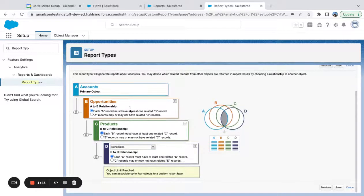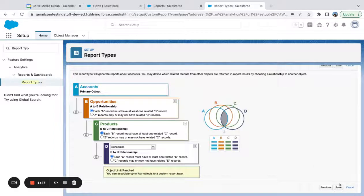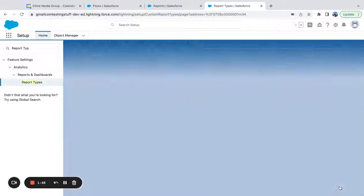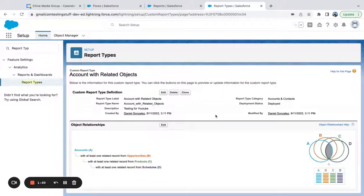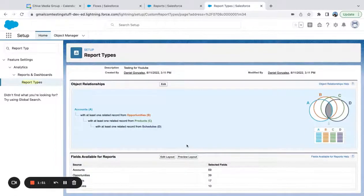So there I've got four objects. You can see I've reached my limit for my report type.